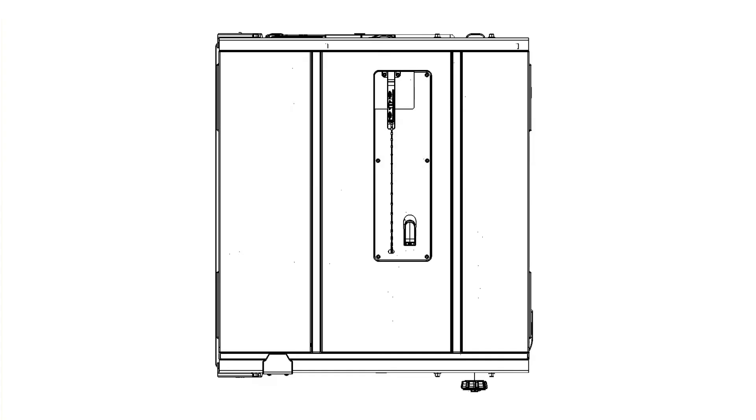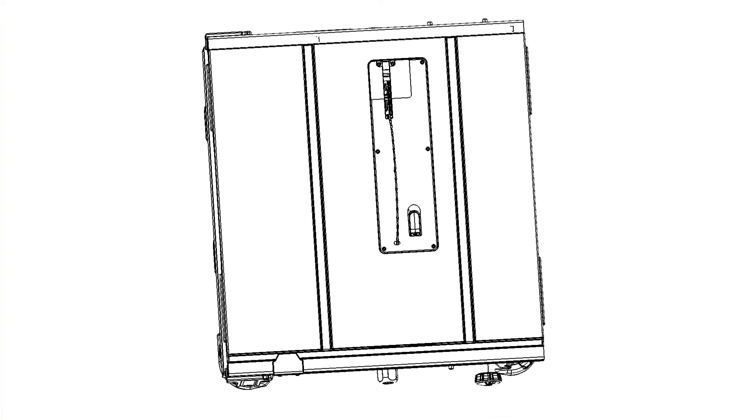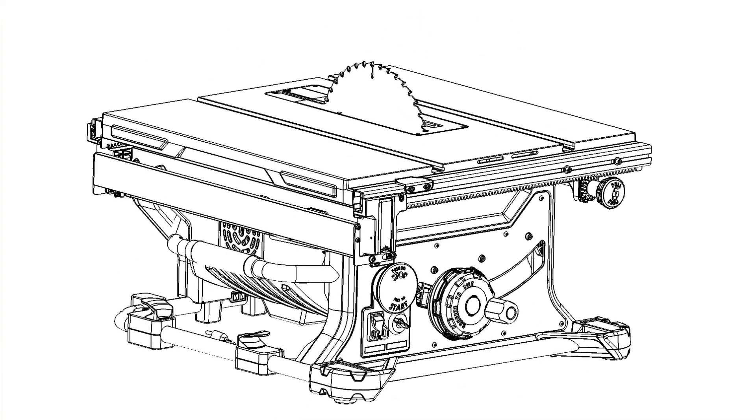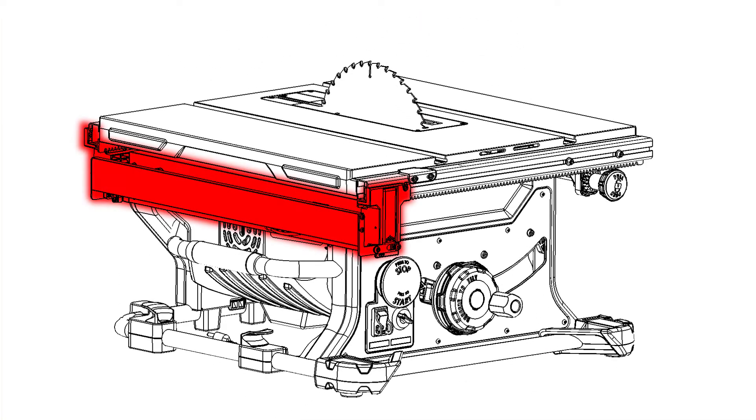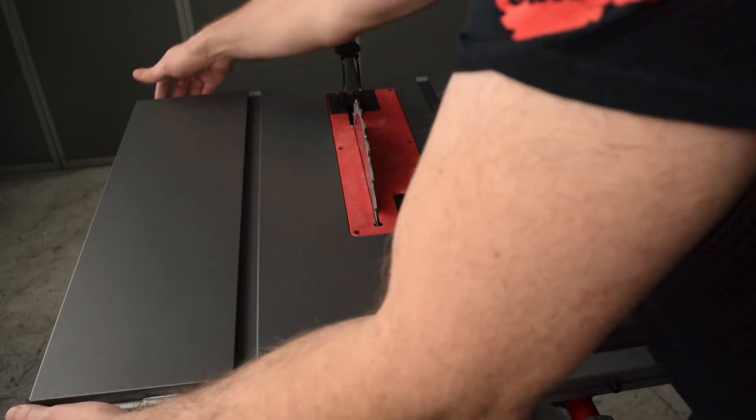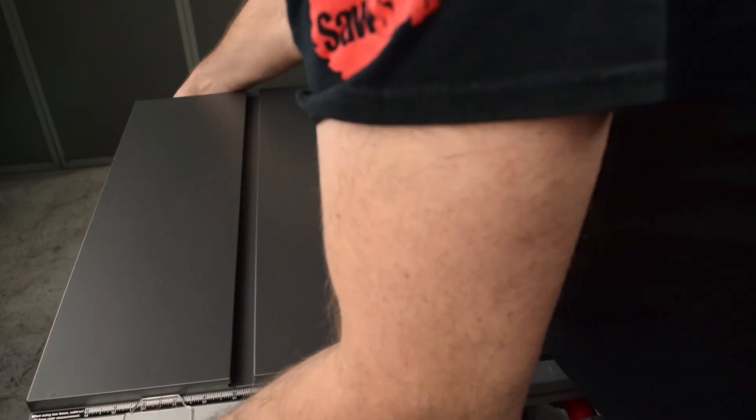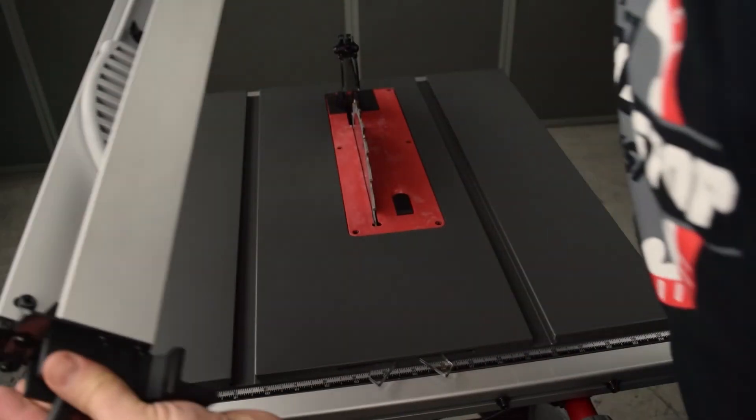Next, check the alignment of the rip fence. There are three sets of mounting lugs for the rip fence. The set on the left-hand side doubles for storing the rip fence under the table. Mount the rip fence to the mounting lugs closest to the blade.